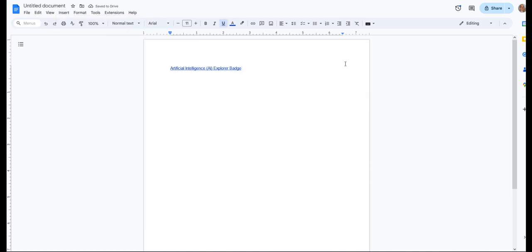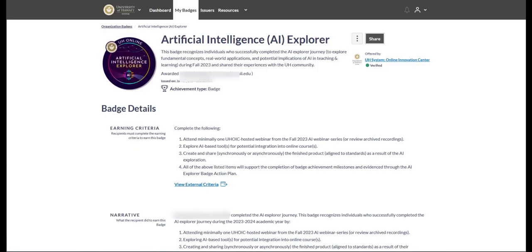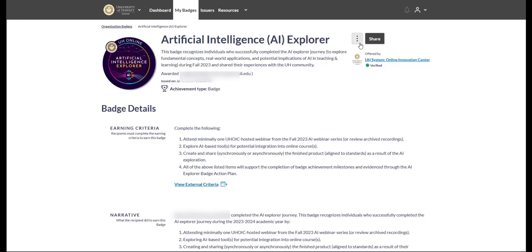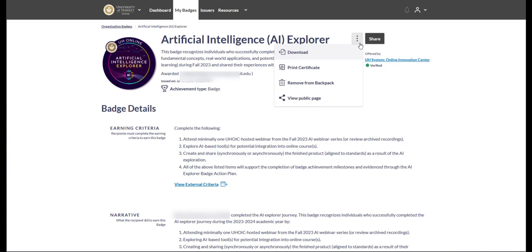Next, let's look into downloading the image of the badge. In the upper right-hand corner, click on the three vertical dots, left of the word Share. Select Download. This will download the badge image to your local computer.